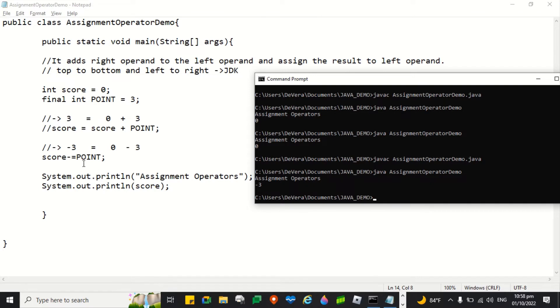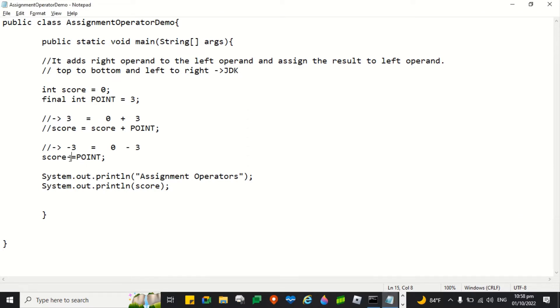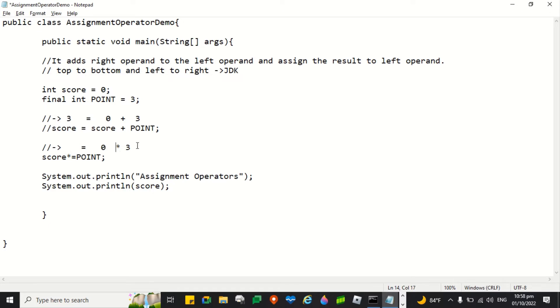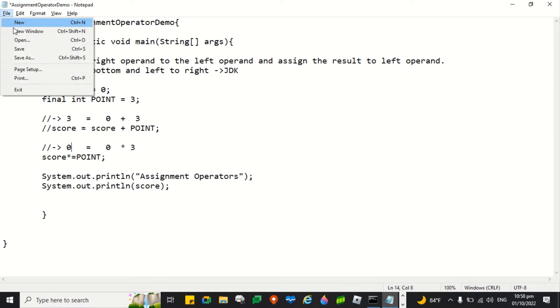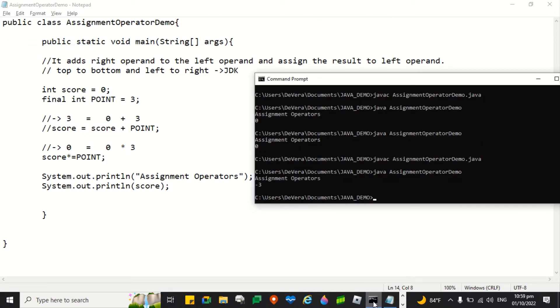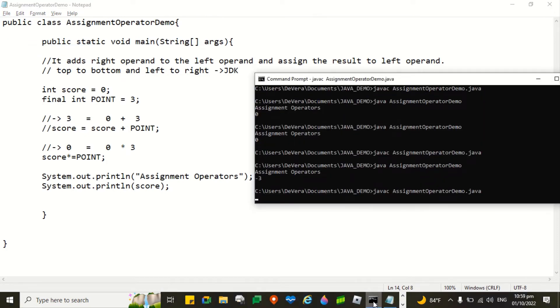Let's try to change again. Instead of minus, it is the multiplication symbol, the asterisk. This one is only a comment. So as we all know that any number multiplied by 0 is 0. So 0 times the value of point is 3 equals 0. What will be the value of score? It is 0. Let's see. Let's compile.